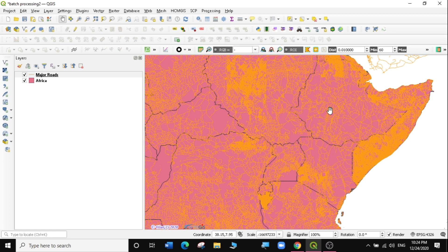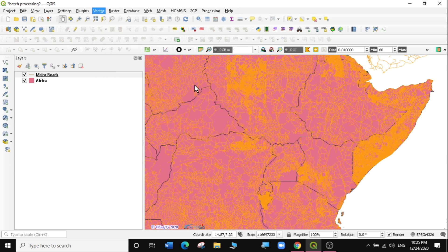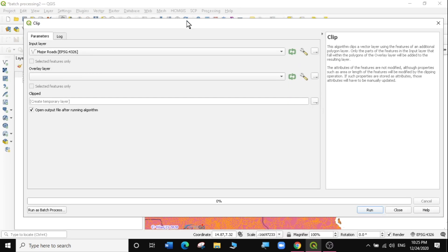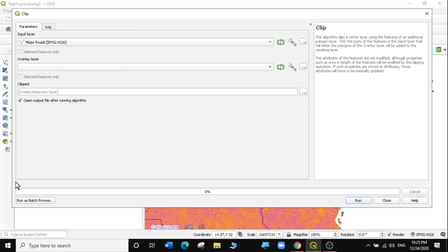So the next thing we want to do is we want to clip these roads according to the regions that we've just created when we split the layer, so that each and every country has its own set of roads. So I'm going to go to a geoprocessing function called clipping. I'm going to go to Vector, then Geoprocessing Tools, then select Clip. In our initial exercise, we're just using the parameter input here and creating a clip from the layers that are here. But now we have so many layers and we want to run the process just once. So we're going to run it as a batch process. On this dialog box, you will see somewhere on the bottom left written 'Run as Batch Process'. So I'm going to select Run as Batch Process.